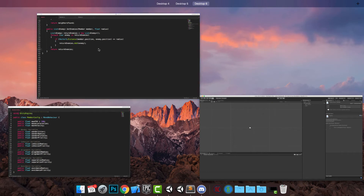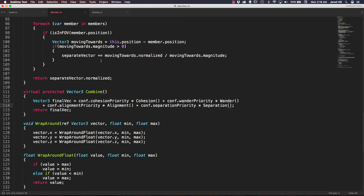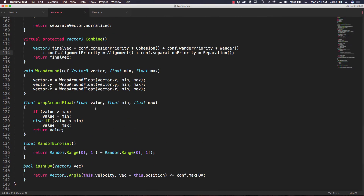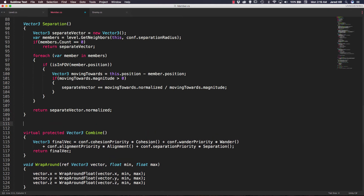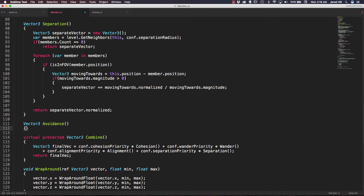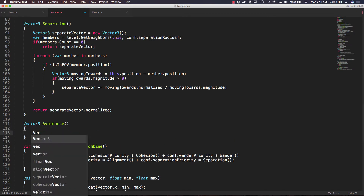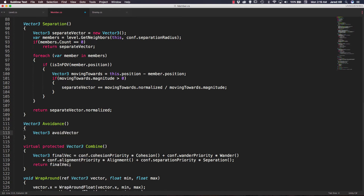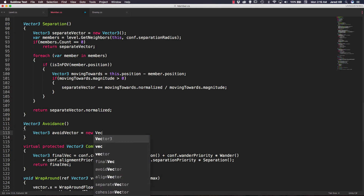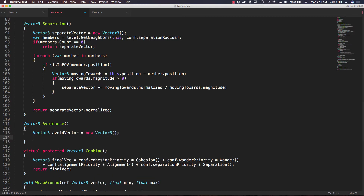For our member script we will need to add two new functions. I'm going to go underneath my separation function and create a new Vector3 avoidance function — no parameters needed. We're going to create a new Vector3 called avoidVector and set it to a new Vector3.